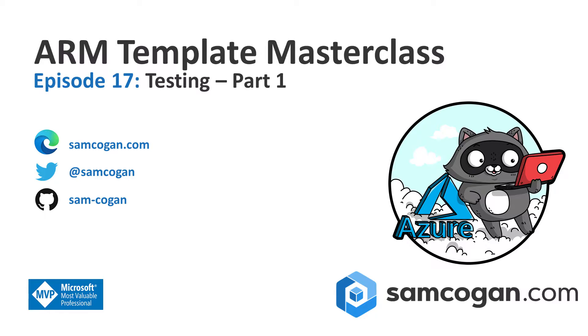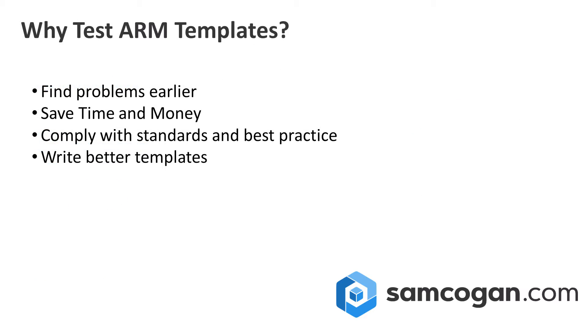But first off, why would we want to test? What's the point in testing ARM templates? The main reason you want to do this is to try and catch problems early.